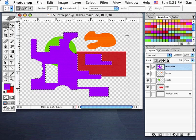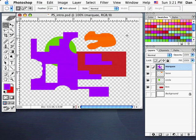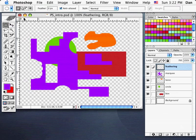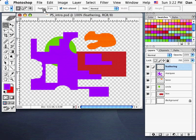I'll deselect by clicking outside while on the Marquee tool. Now I'll show you one other aspect of the selection tools. I'll create a new layer and call it Feathering. I'll leave my Marquee tool on the Ellipse. In the taskbar there's a feature called Feather, which dictates the softness of the edge of our line when we create a shape.